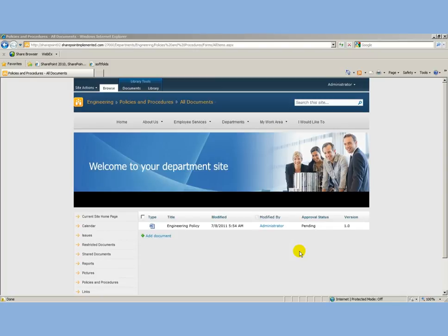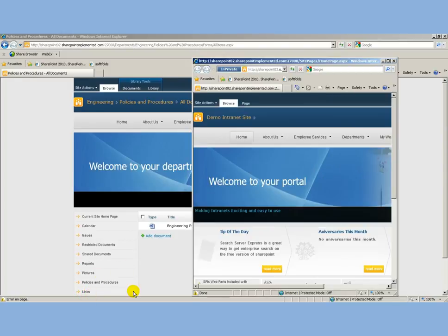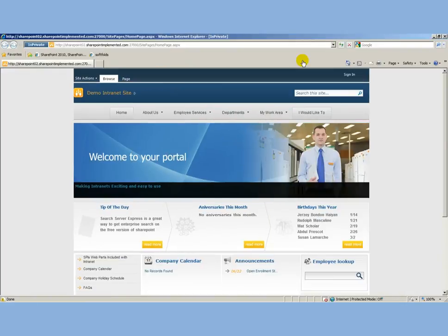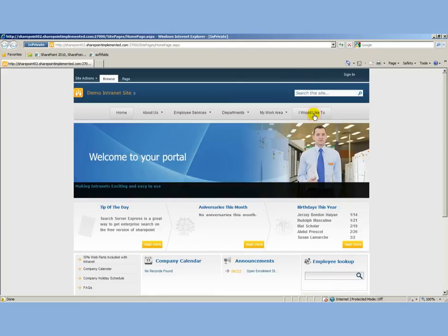You can see that because there's a sign-in button. If I go to the I Would Like To page where we have it set up so you can search policies and procedures, you'll see that that policy isn't there yet.